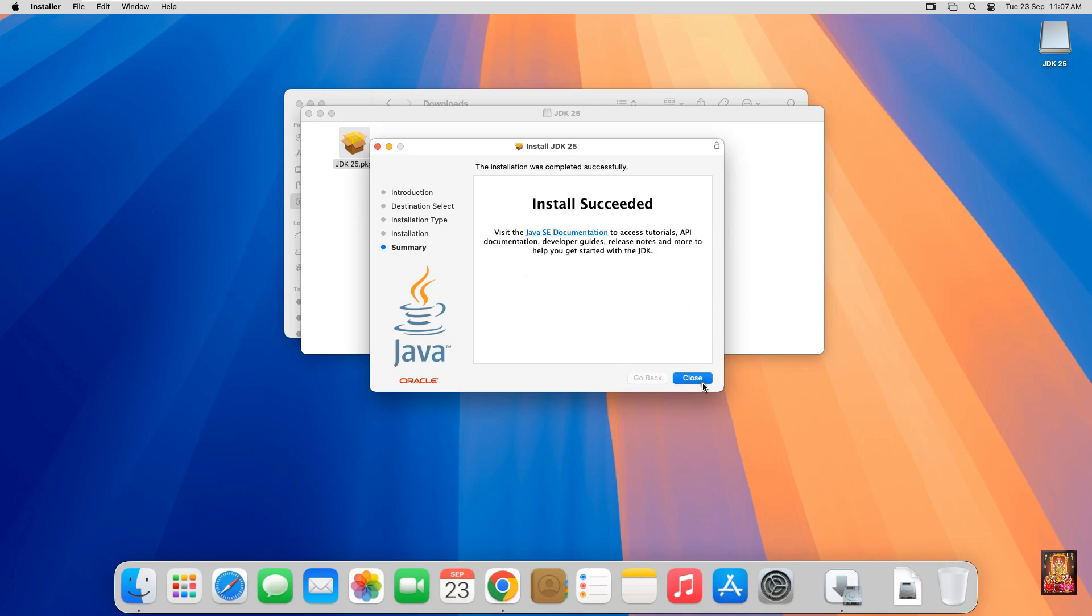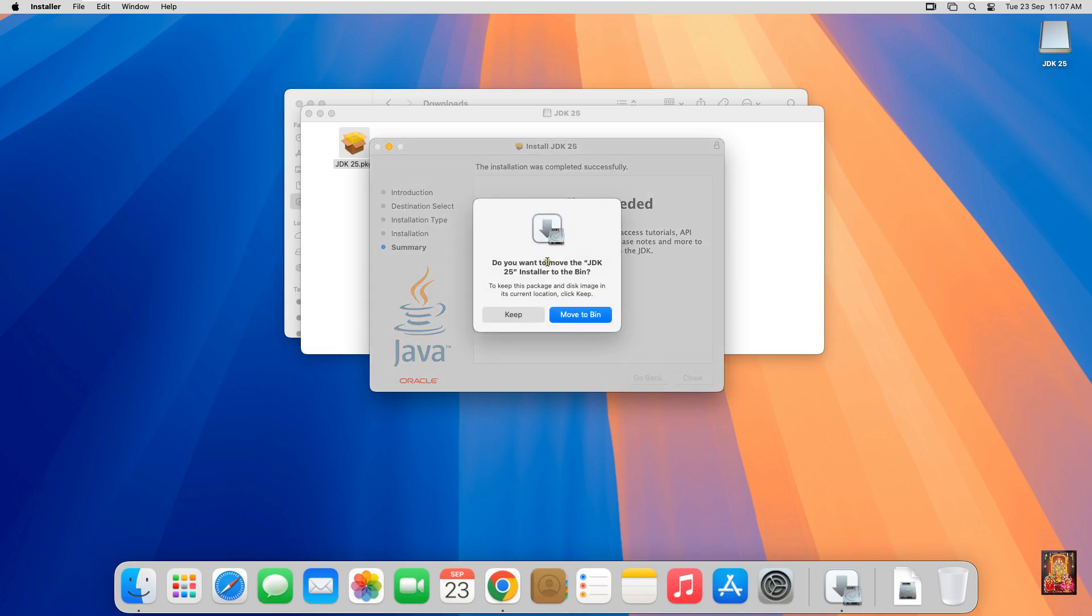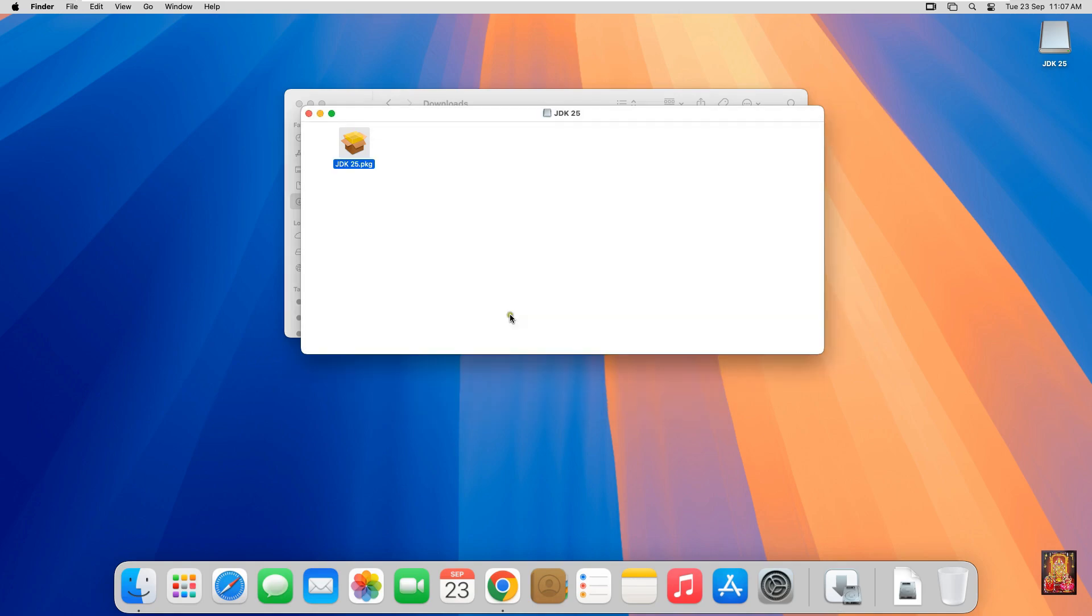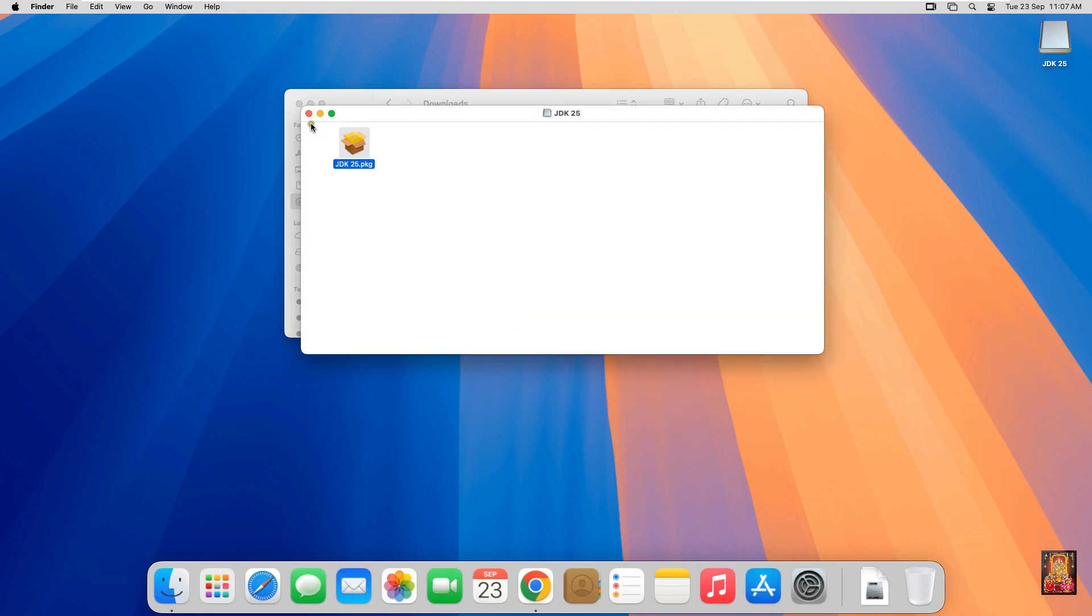Click Close. Do you want to move the JDK 25 Installer to the bin? In my case I will keep this Installer file. Let's close Installer.